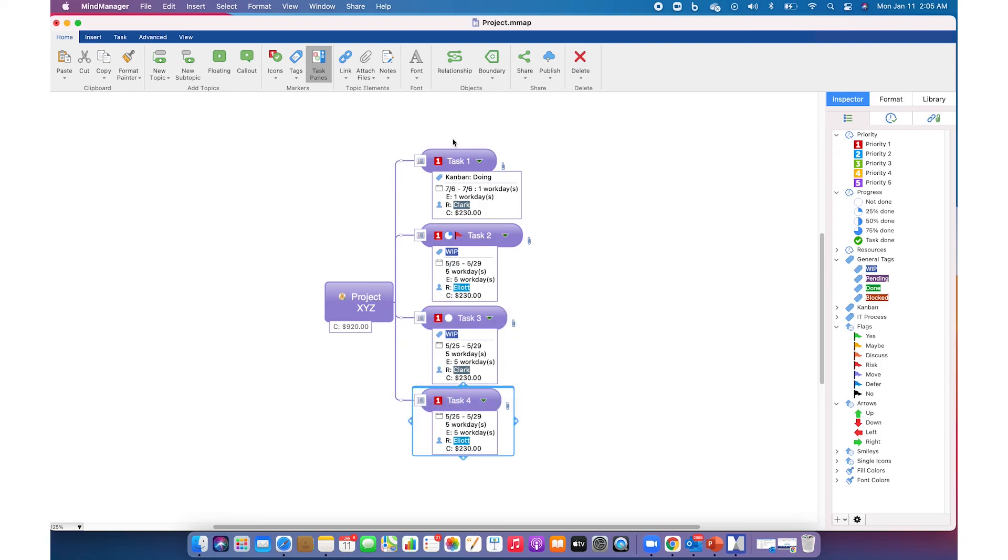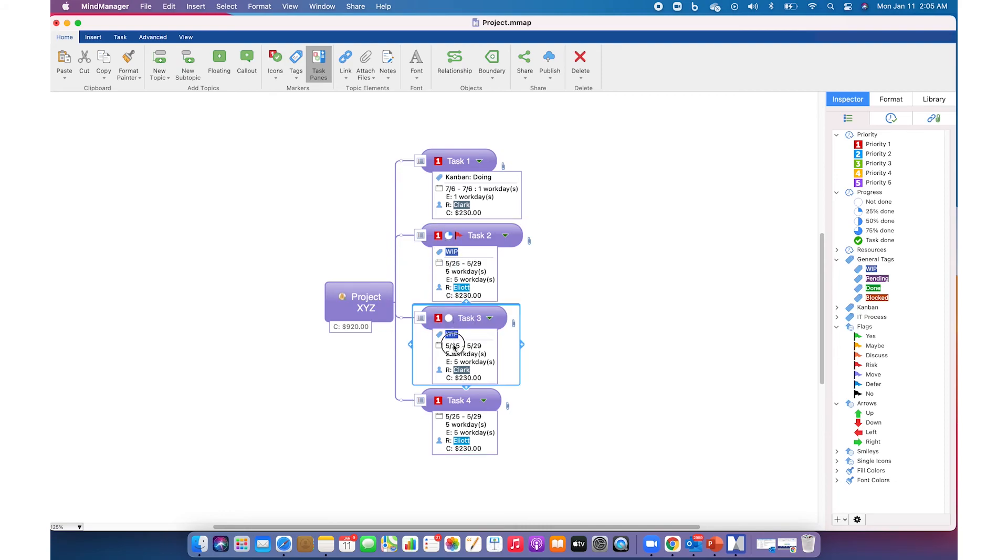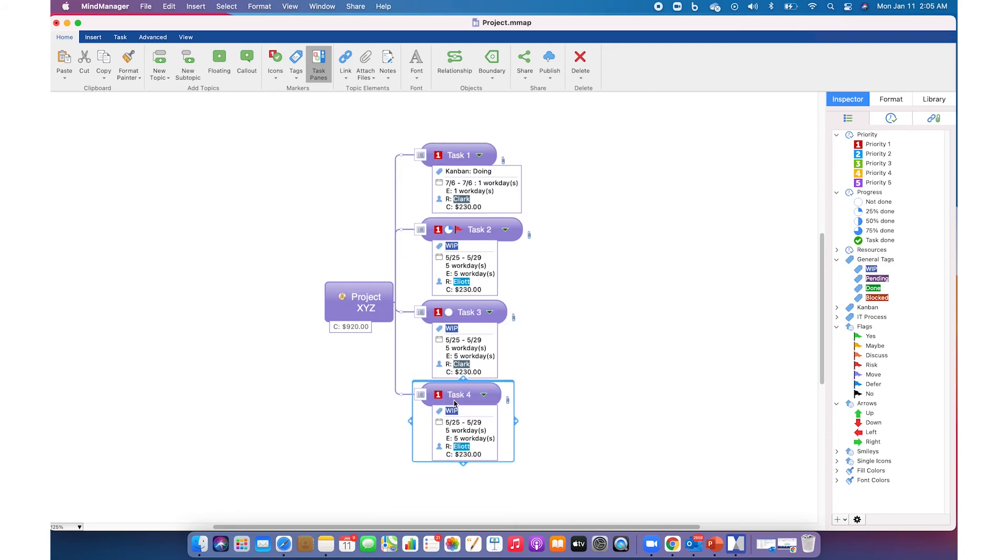So these are the four different ways to add icons and tags. Thank you for watching, have a good day.